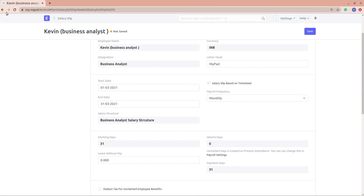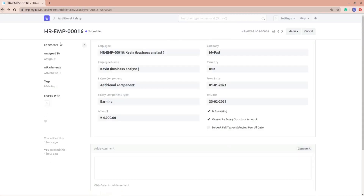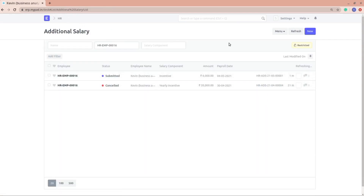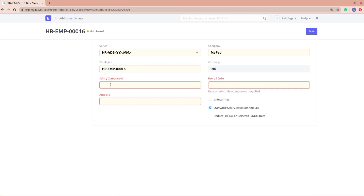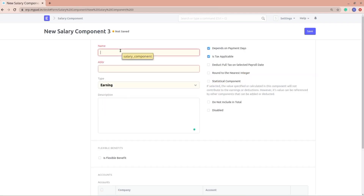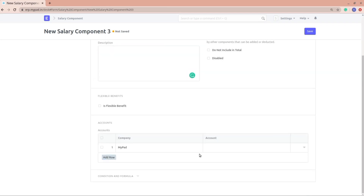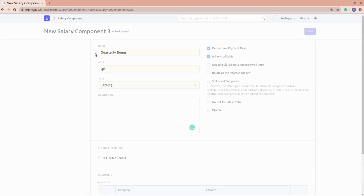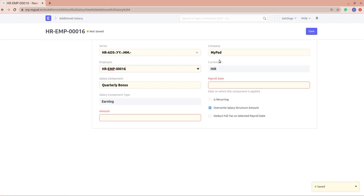Now we'll go into additional salary and understand what it is. I'll create a new additional salary for this employee. Here you can add a salary component. There seems to be a glitch where salary components aren't filtered even with the company included. So let's create a new salary component — I want to give a quarterly bonus, named QB. Make sure to include the company and the account, then save it. The component is now added.